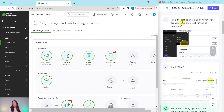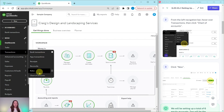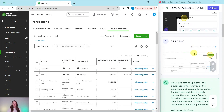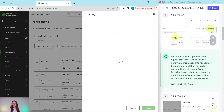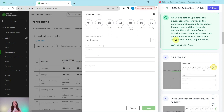To get started, from the left navigation bar hover over Transactions and then click on Chart of Accounts. We're going to click on New, and we're going to be setting up a total of six equity accounts. Two of them are going to be parent or umbrella accounts — one for Craig and one for Jerry. For each partner there will be sub-accounts: one for the owner's contribution account (money they put into the business) and one for the owner's distribution account (money they take out).